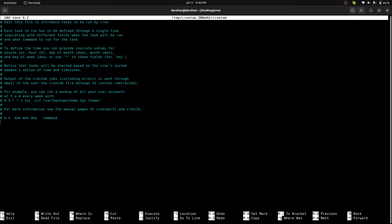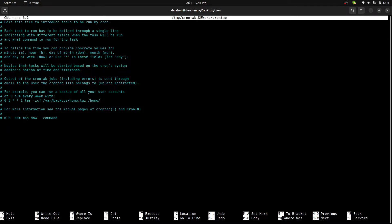Crontab -e will take us to this console. Here it is. This is the minute, hour, day of the month, month of the year, and day of the week, and the command.